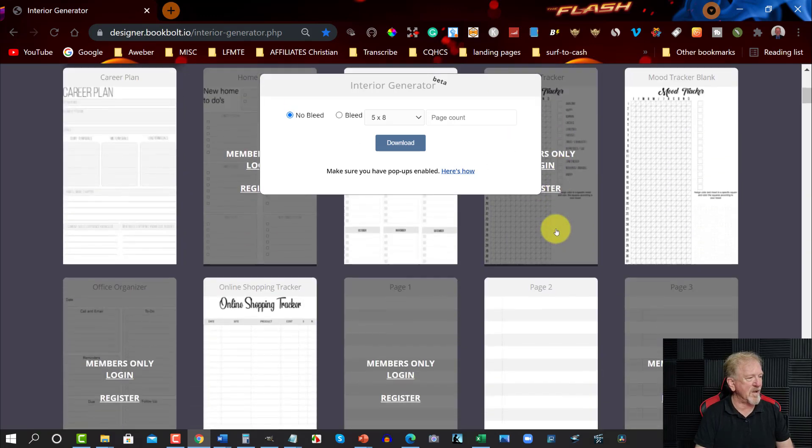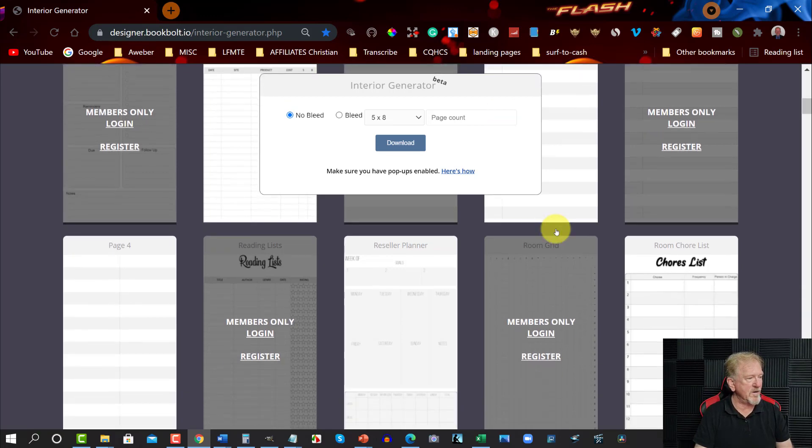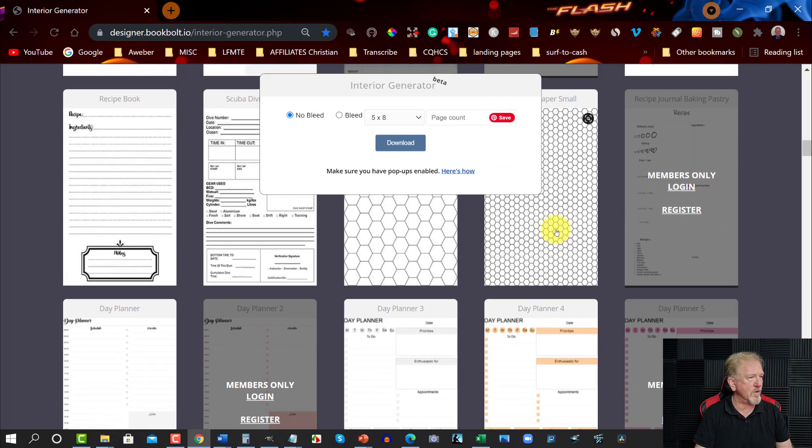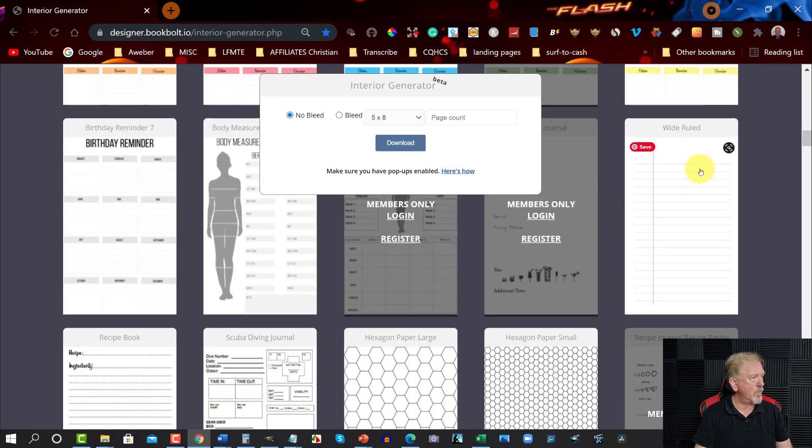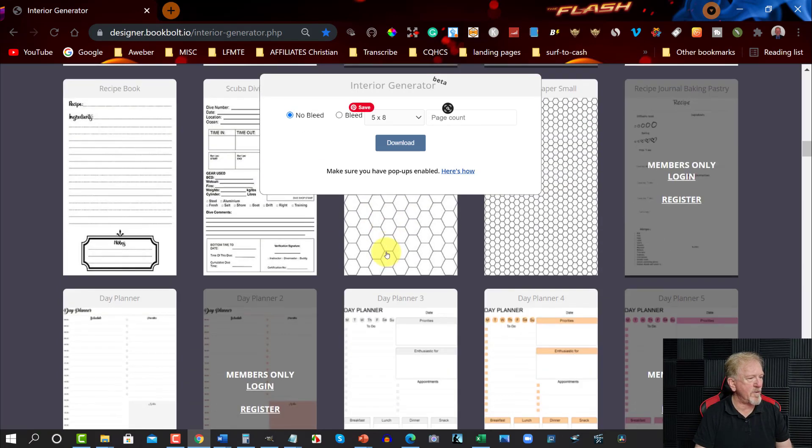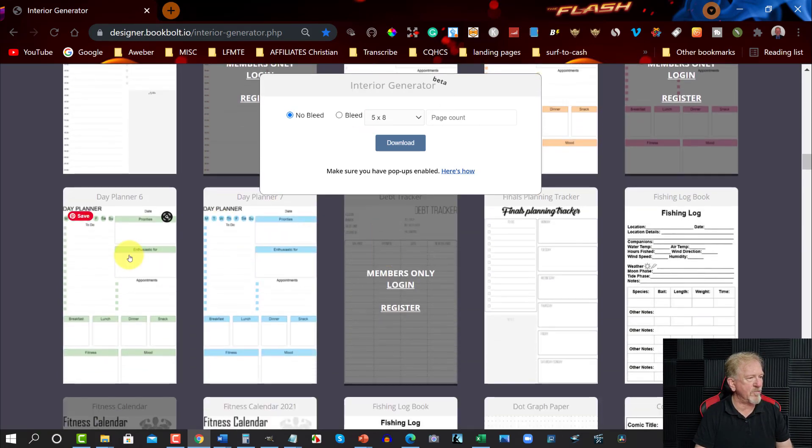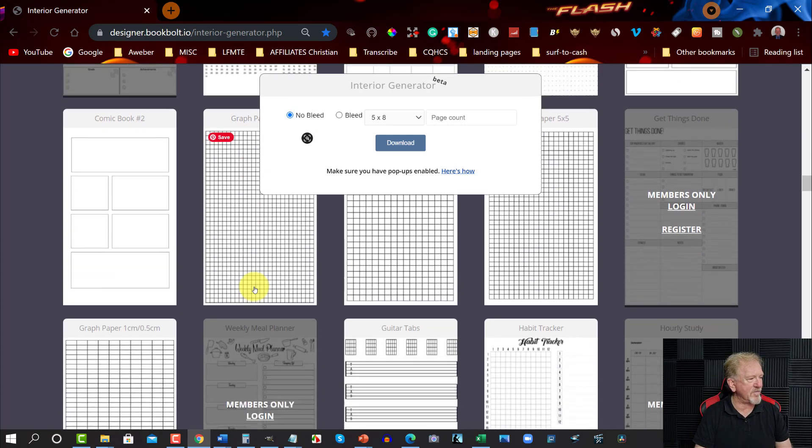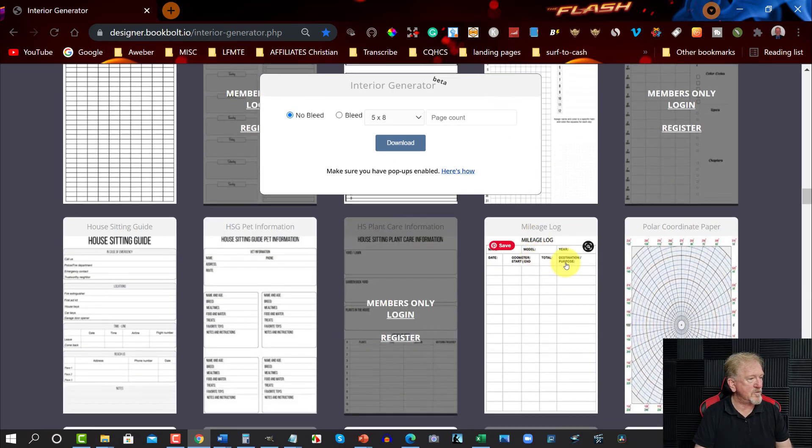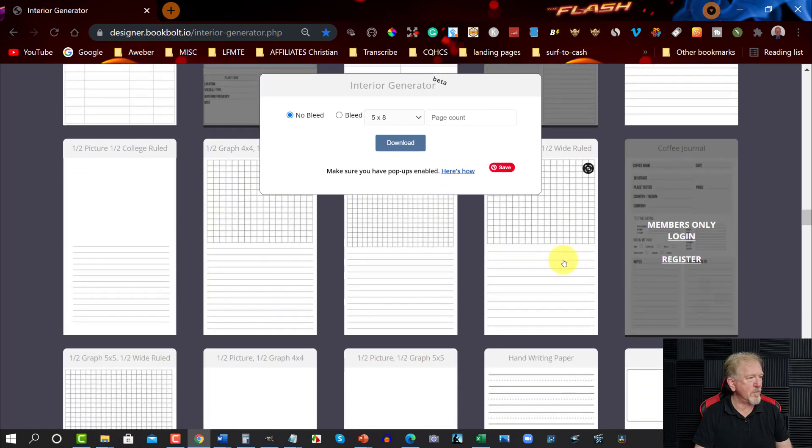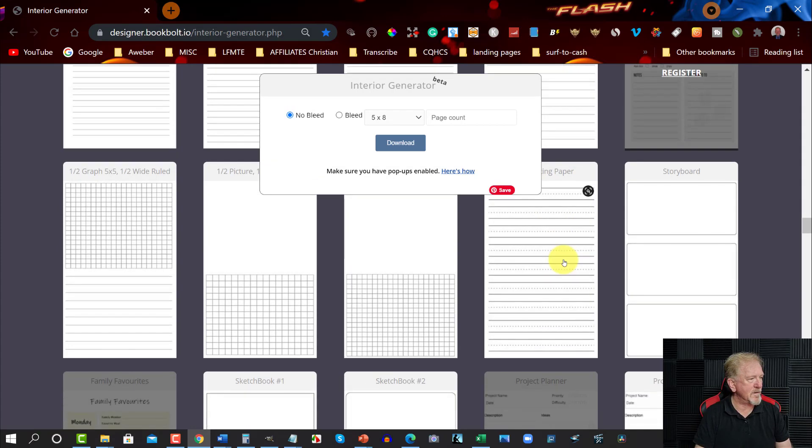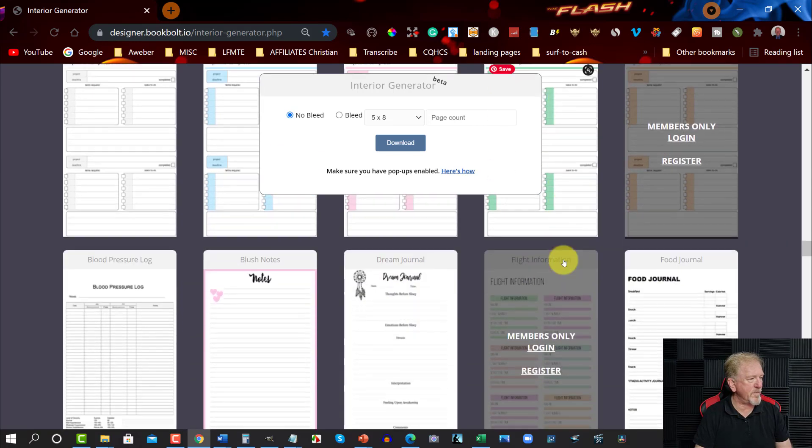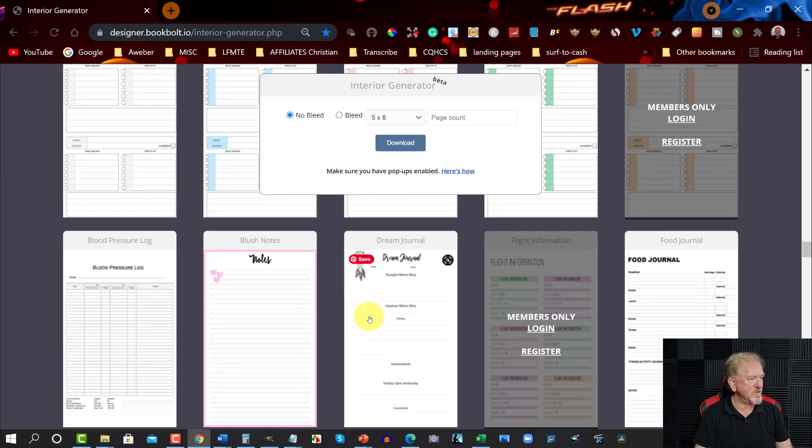Now let's say for example you want to have a huge list of different options. Let's just say you have a dream journal or something along those lines. You might have a recipe book, scuba diving, hexagon papers, you got wide rule, then you got birthday reminders. You've got a whole bunch of different things you can do. You've got daily planners, fishing logs, and there are a heck of a lot of these interiors you can choose from to be able to put onto Amazon KDP.